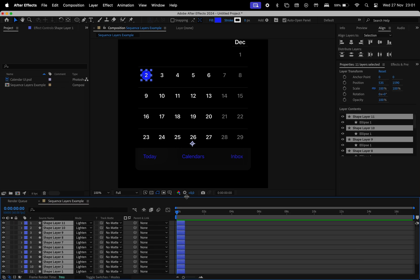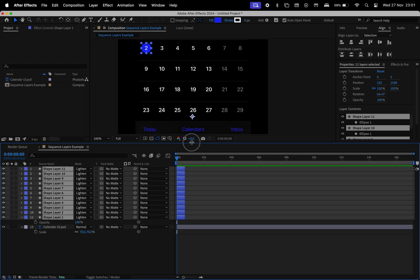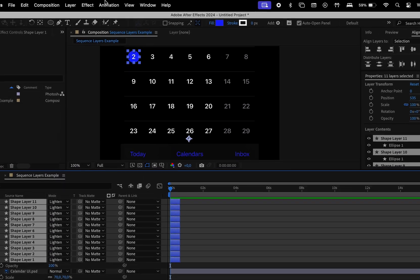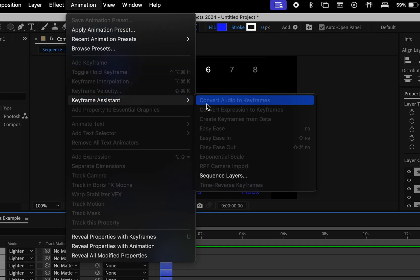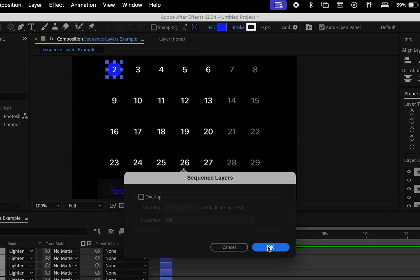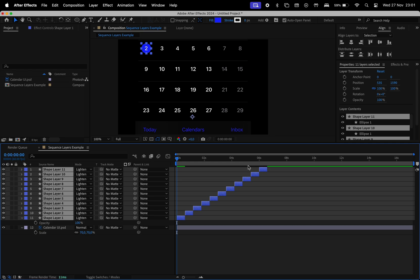Let me make the timeline window larger as well. Now go to Animation, Keyframe Assistant and Sequence Layers, click OK, and there you have it. The layers have been automatically aligned.